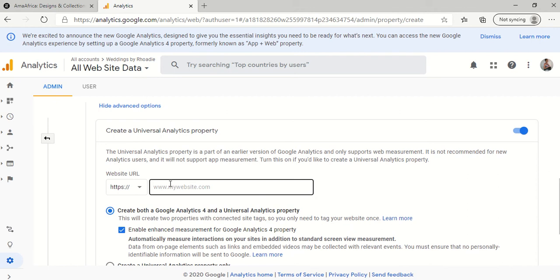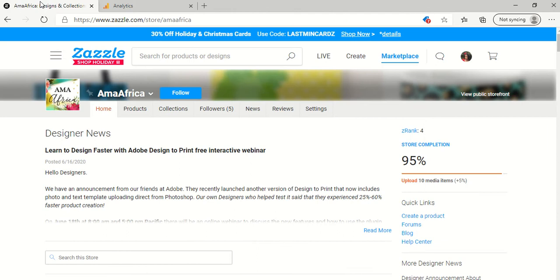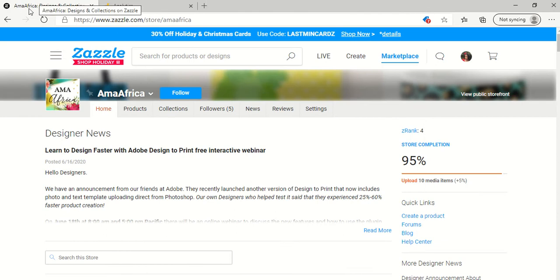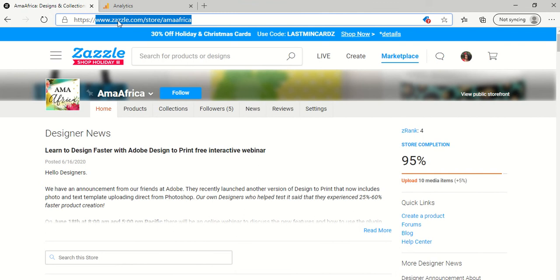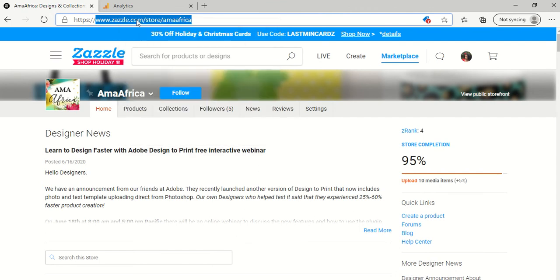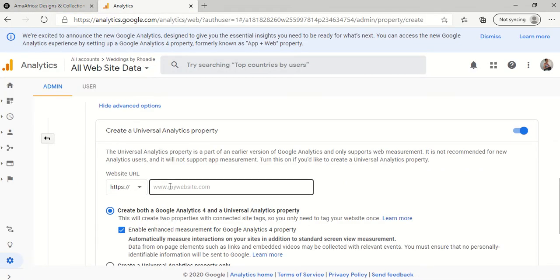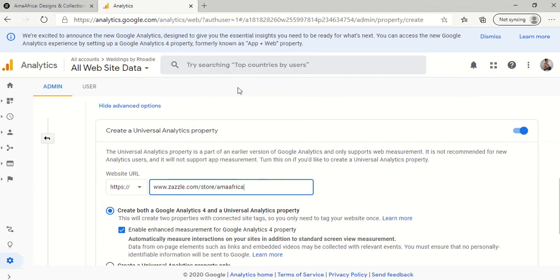So in order to do that, we have to go to my Zazzle website to grab the link. I clicked on my Zazzle because I have it in the window, my Alma Africa store. So I'm going to copy this part because the HTTPS is already listed there in the analytics.